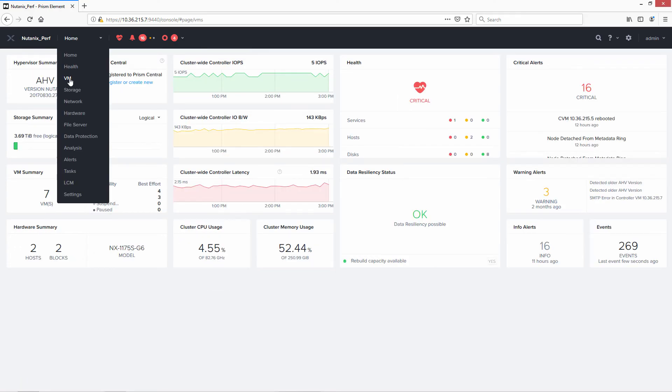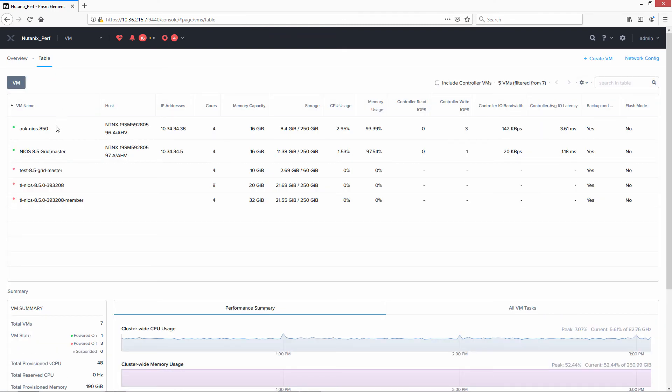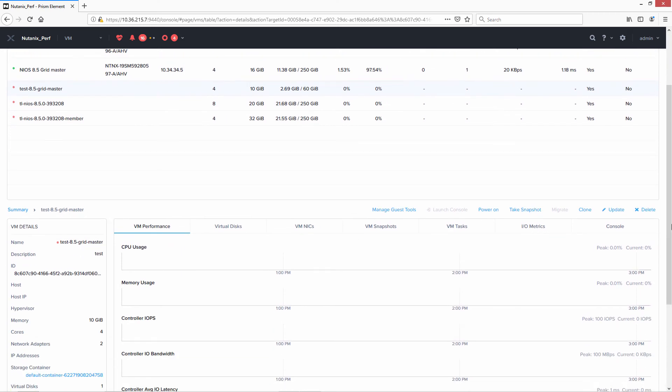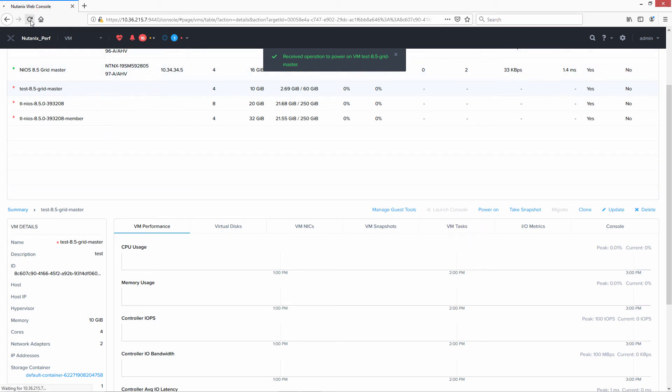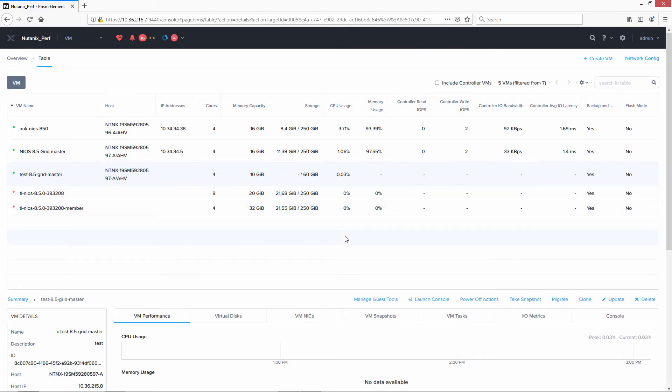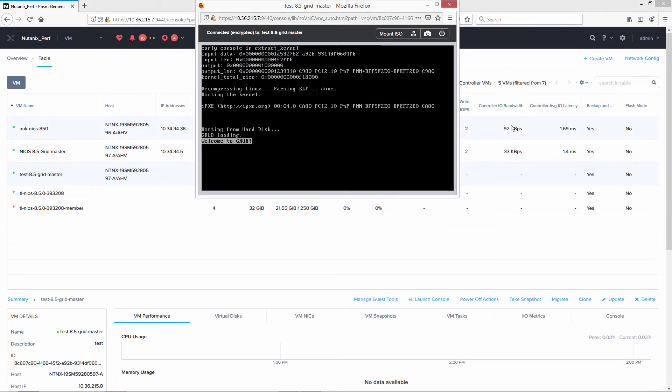So we go into VMs, we go over to table, we find the system that we set up. We highlight it. It's hard to see the highlighting, but it's highlighted. And you click power on. Go ahead and refresh the screen. And you'll see that the launch console command is available. So go ahead and launch the console. And there it is.